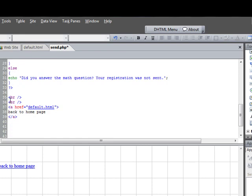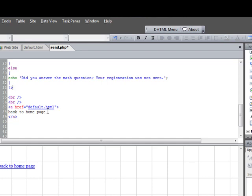And what this does is this basically creates a link back to whatever page you want, because otherwise if you don't put this on there, your page will essentially be blank, and there might not be any way for the person to navigate back to your website or the page where they were. So you can put this on there to provide a link back to whatever page you want them to go to. In this case, I'm directing them back to the home page.